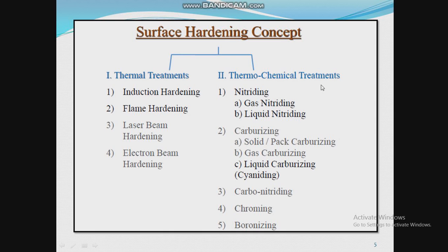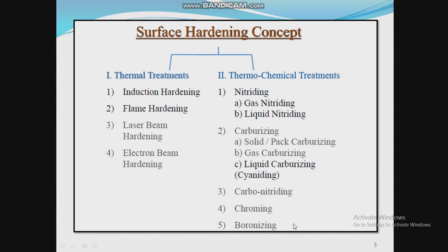Under thermochemical treatments, there are five sub-types. First is nitriding, which includes two types: gas nitriding and liquid nitriding. Second is carburizing, with four sub-types: solid or pack carburizing, gas carburizing, liquid carburizing, and carbonitriding. The remaining types are chromizing and boronizing.